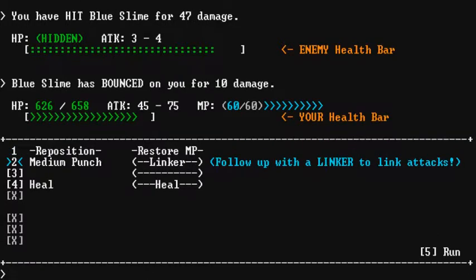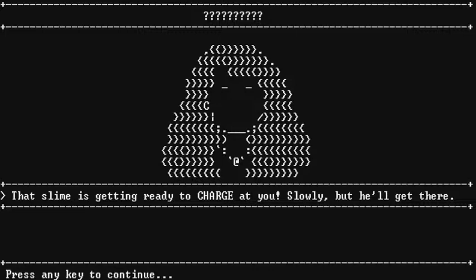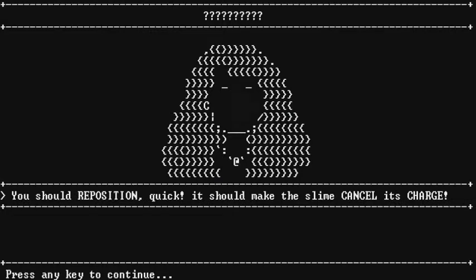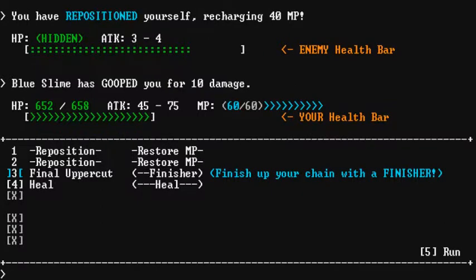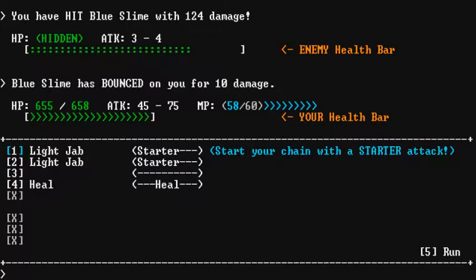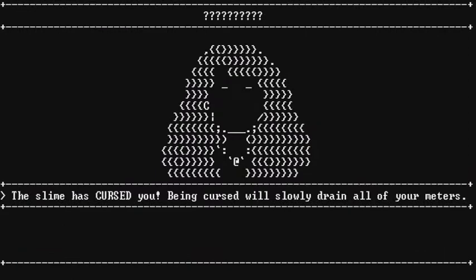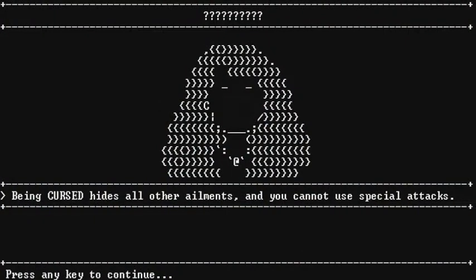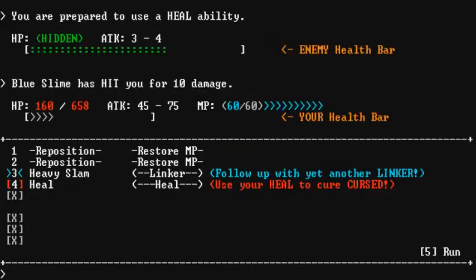So, one, two, three. Slime is getting ready to charge at you slowly, but he'll get there. Okay. One, reposition. And then three, final uppercut. We have to remember. And now, light jab. The slime has cursed you. Being cursed will slowly drain all of your meters. Oh, my God. It's even in metric. Being cursed hides all of your ailments, and you cannot use special attacks. Duly noted. You should know how to cure ailments by now, so hurry up and heal up. Okay. So, I guess I better hit the four and cure.